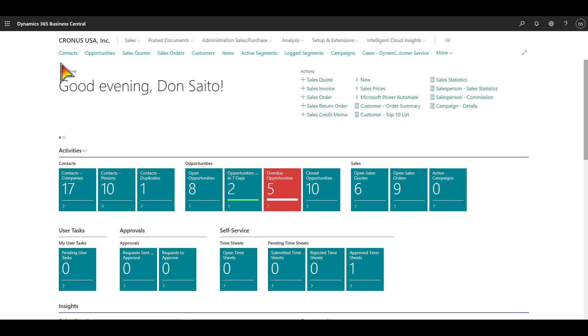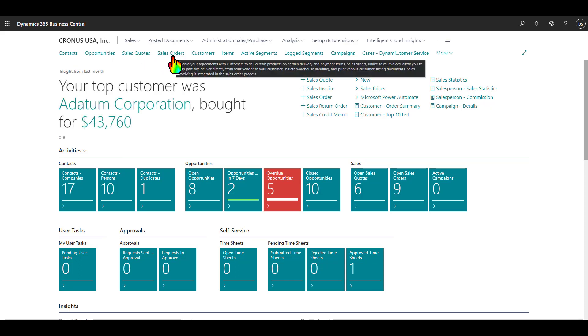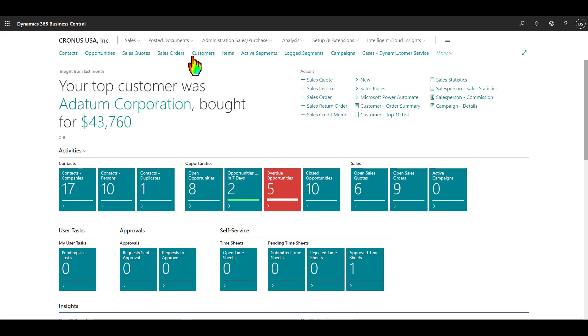You can see at the top of your screen you have a few menu items here, for example, contacts, opportunities, sales quotes, sales orders, customers, items, and so on. I'm going to go ahead and go through this role center. This is called a role center because when you log in, your role in the company, let's assume it's in sales, this is what you would see as your dashboard.